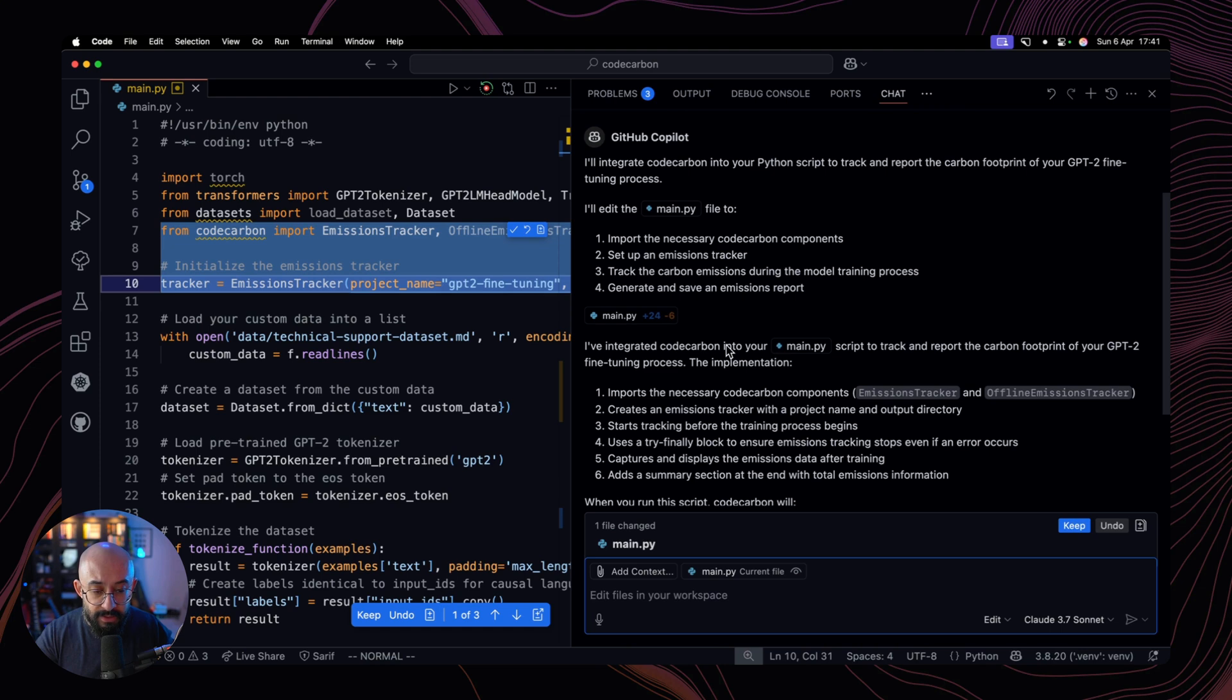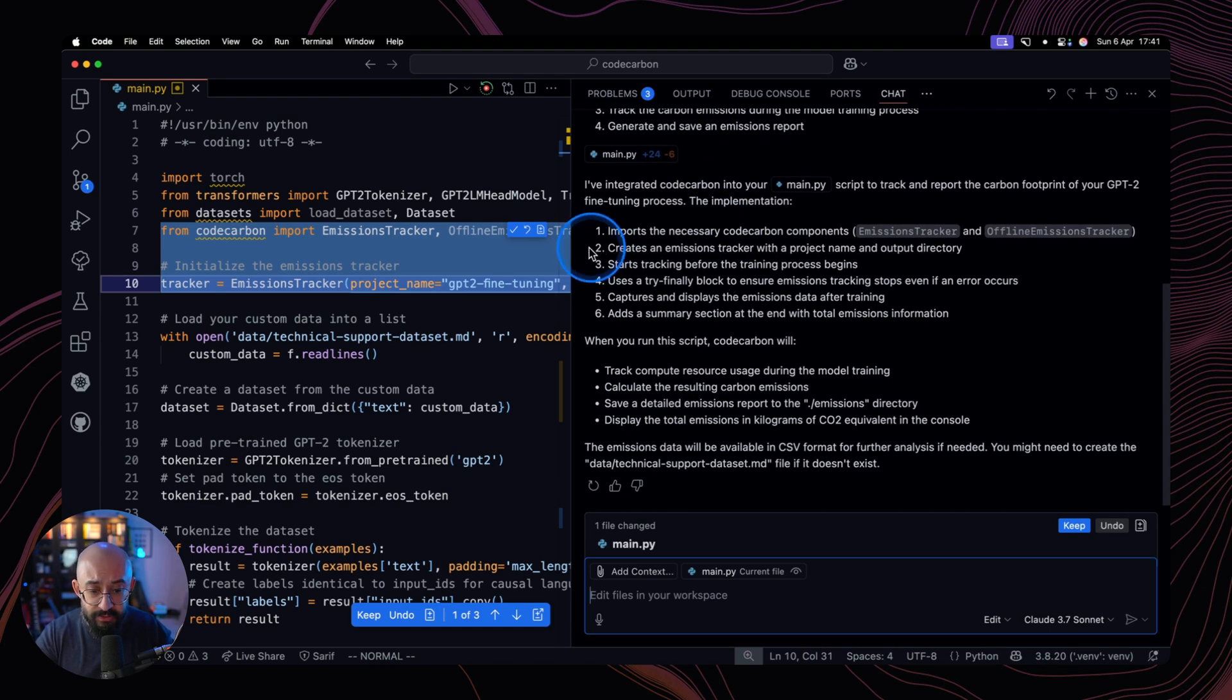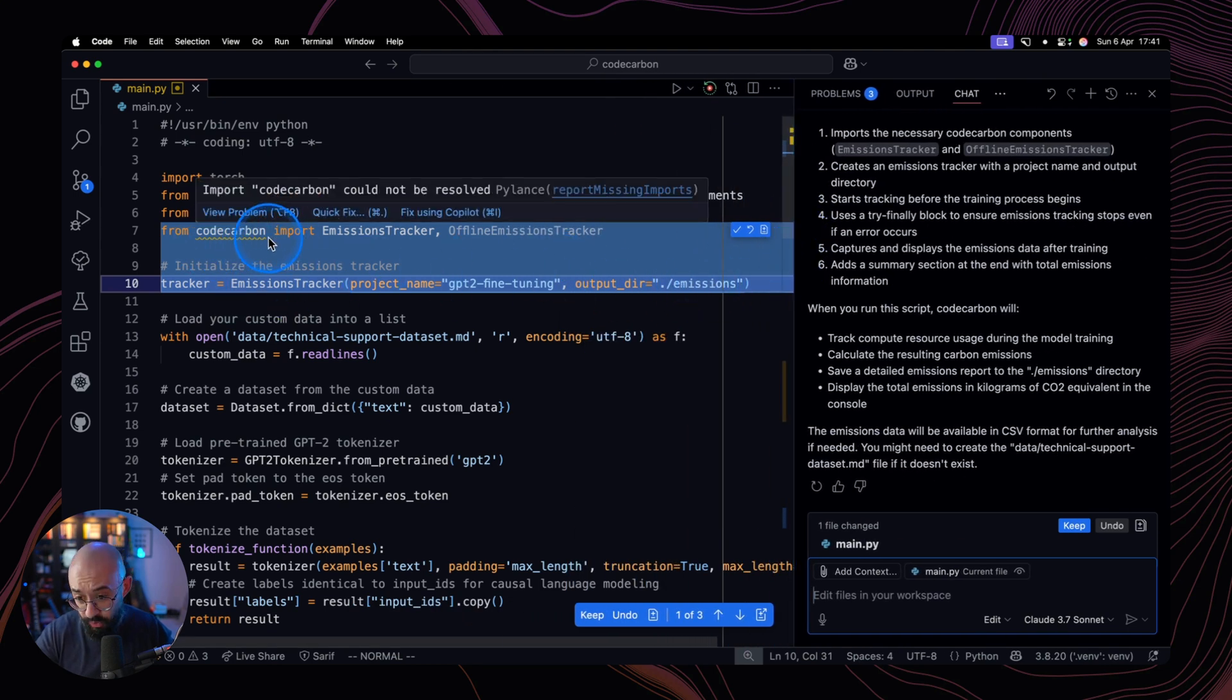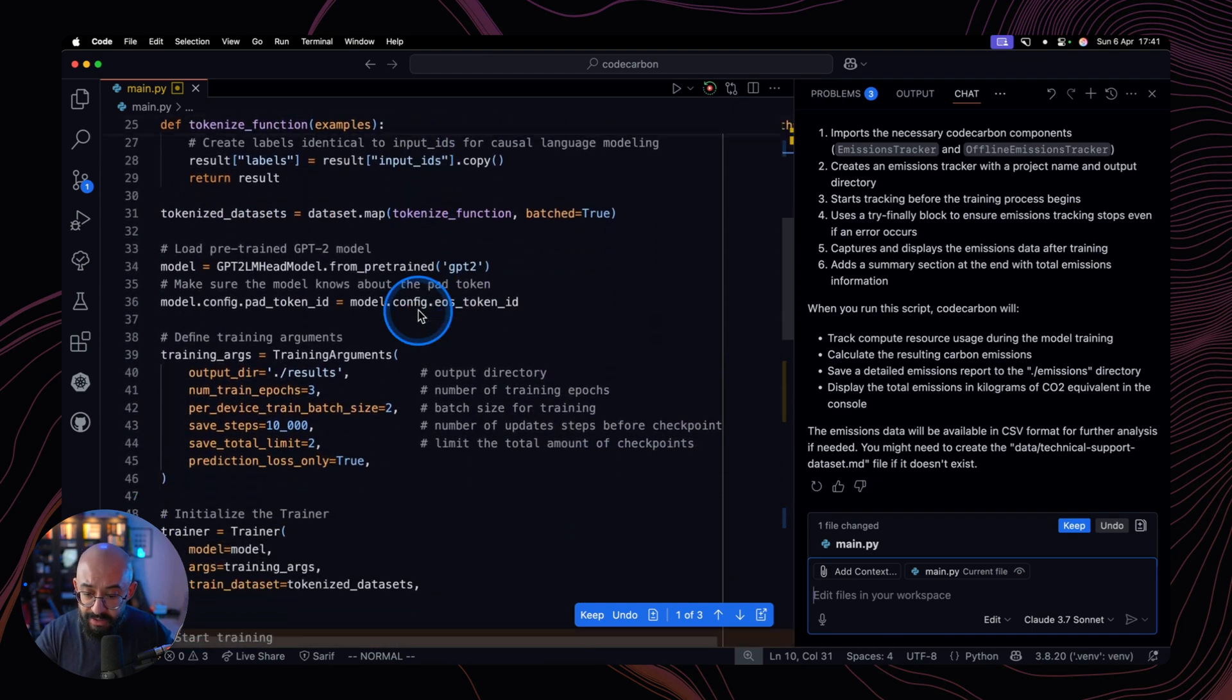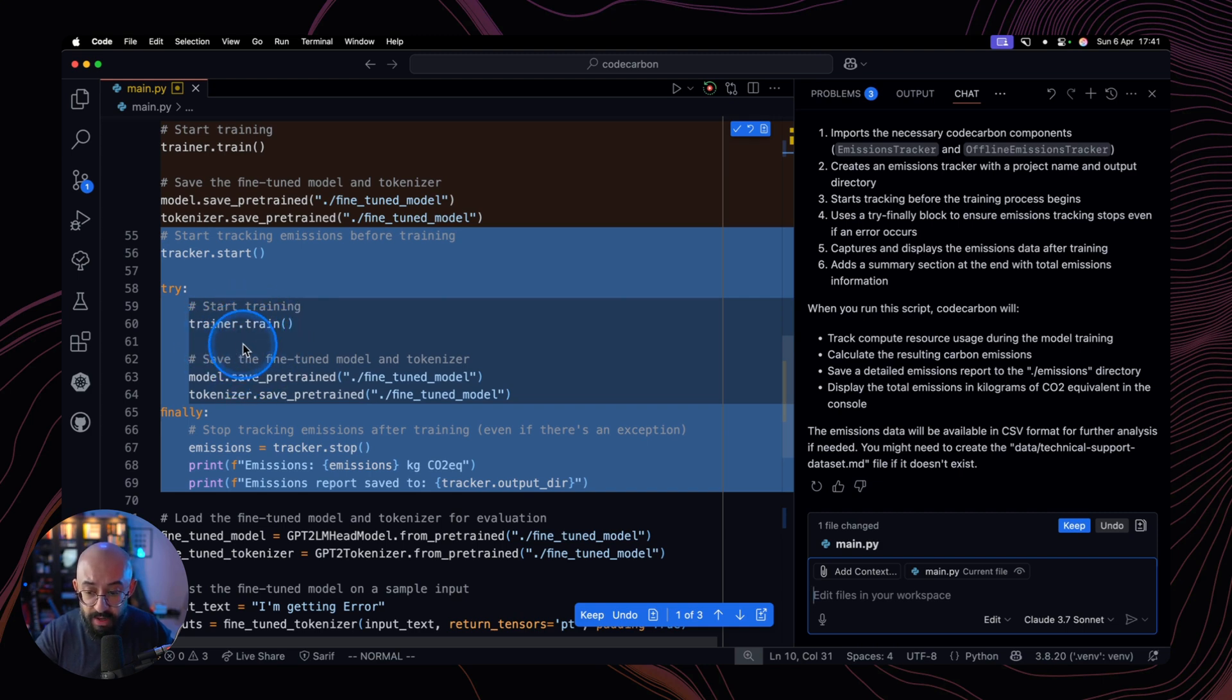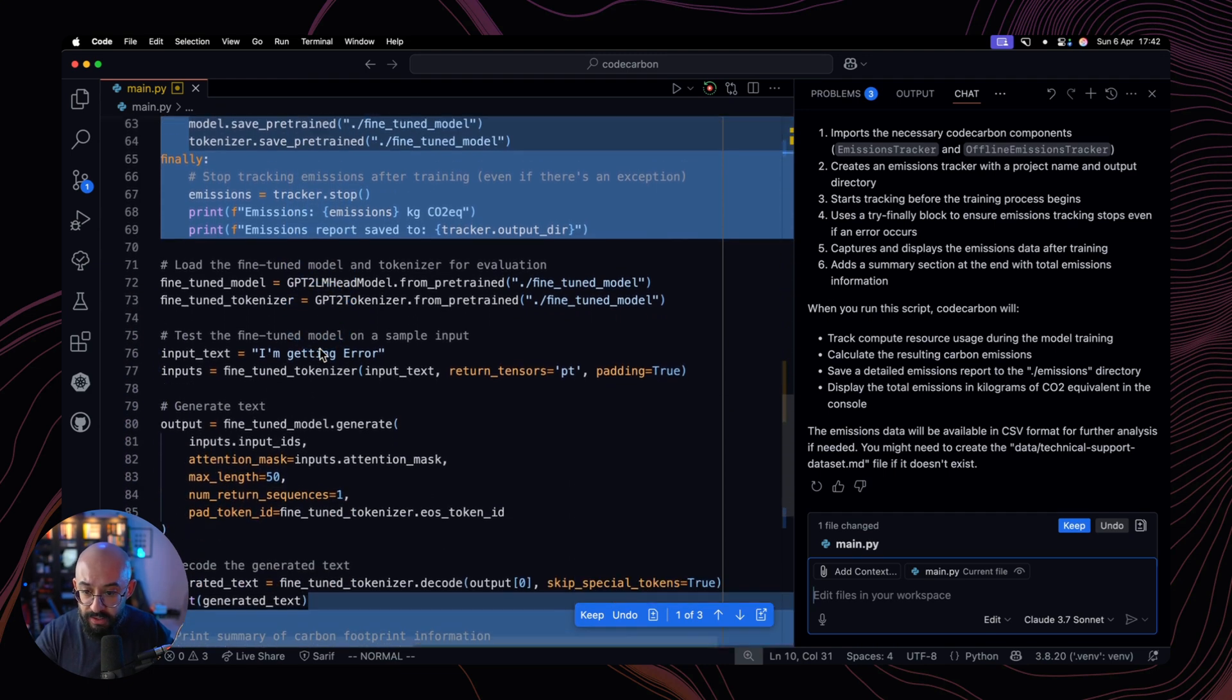And as you can see, Copilot Agent has already come up with a plan of all of the necessary edits and changes that it needs to make. And if we actually look at the code, you will see here that it has already defined an output directory for the report and it has pulled in the Code Carbon library and it has actually started the tracking in the appropriate place before the fine tuning actually starts, which is the most expensive operation that we want to measure.